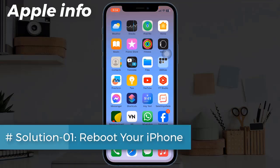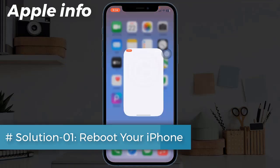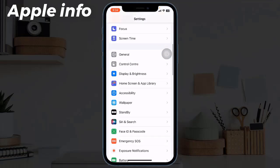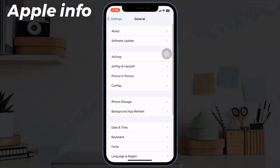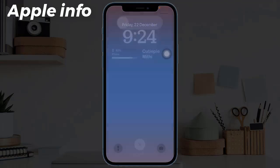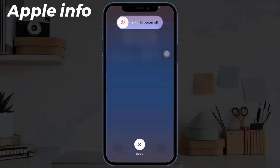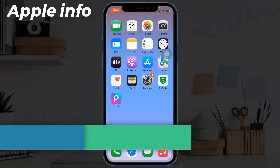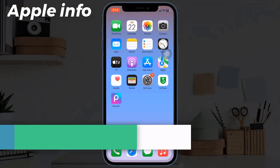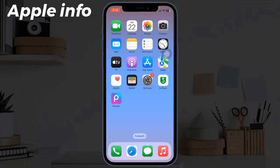Solution one: reboot your iPhone. For that, launch the Settings app, then find and tap on General. Now scroll down to the bottom and tap on Shutdown. Drag the slide to power off slider to turn off your iPhone, wait for a few seconds, and turn it back on.